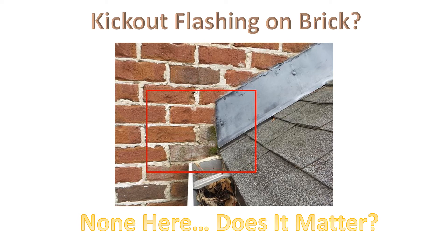Hey, everybody. This is Scott Campbell from Morris Home Inspections. I've had some arguments with some builders and some questions from some clients about kick-out flashing on brick.